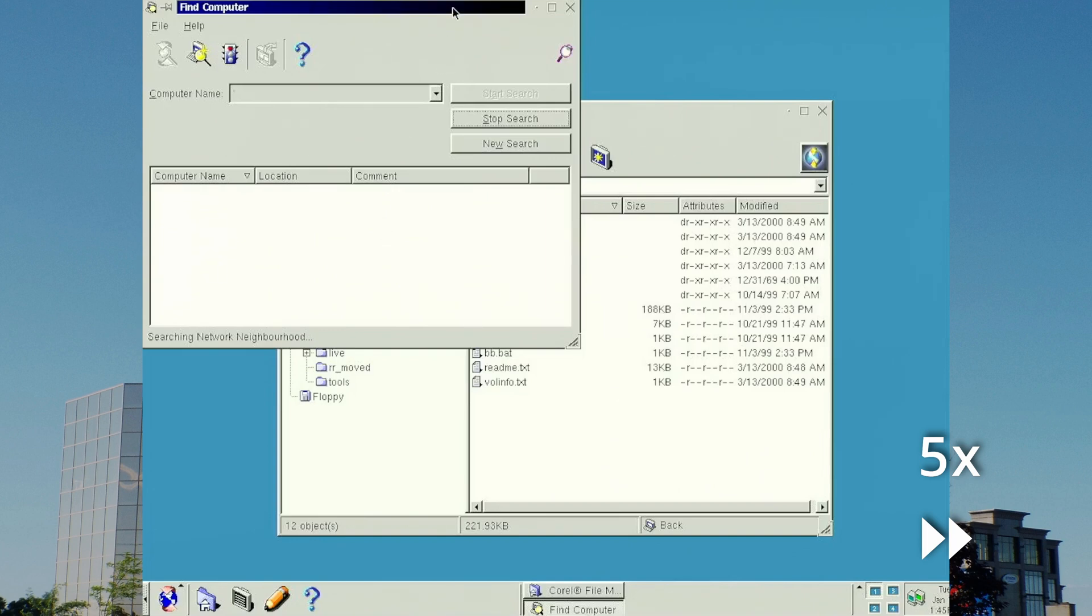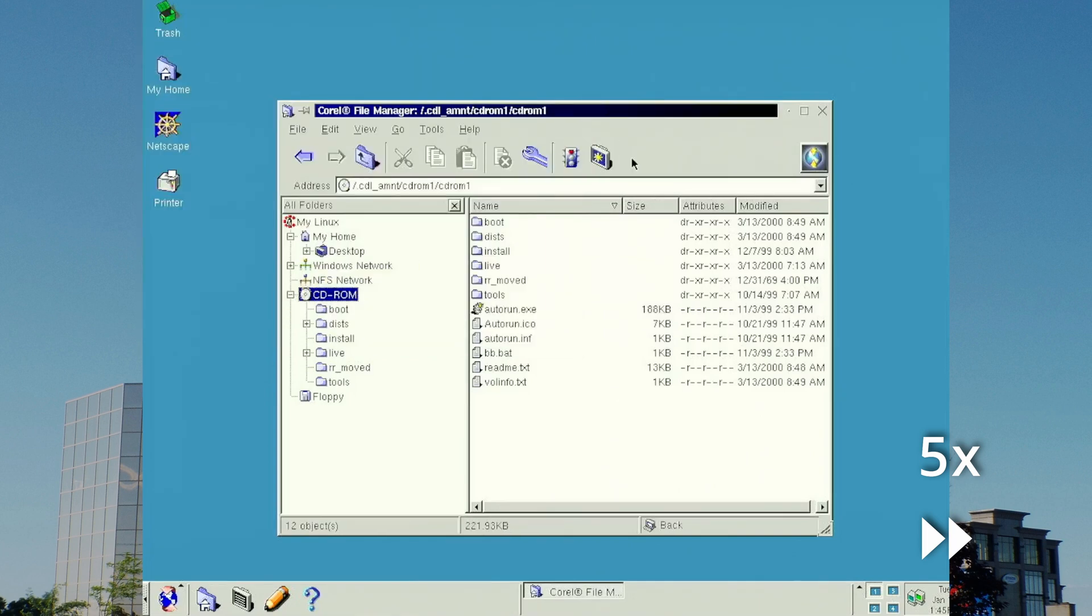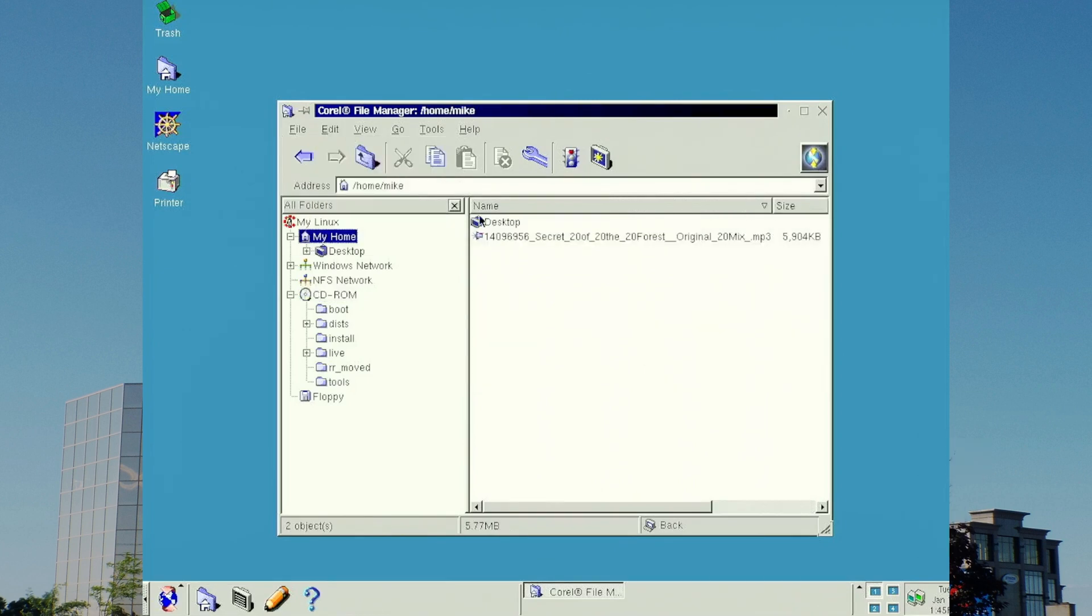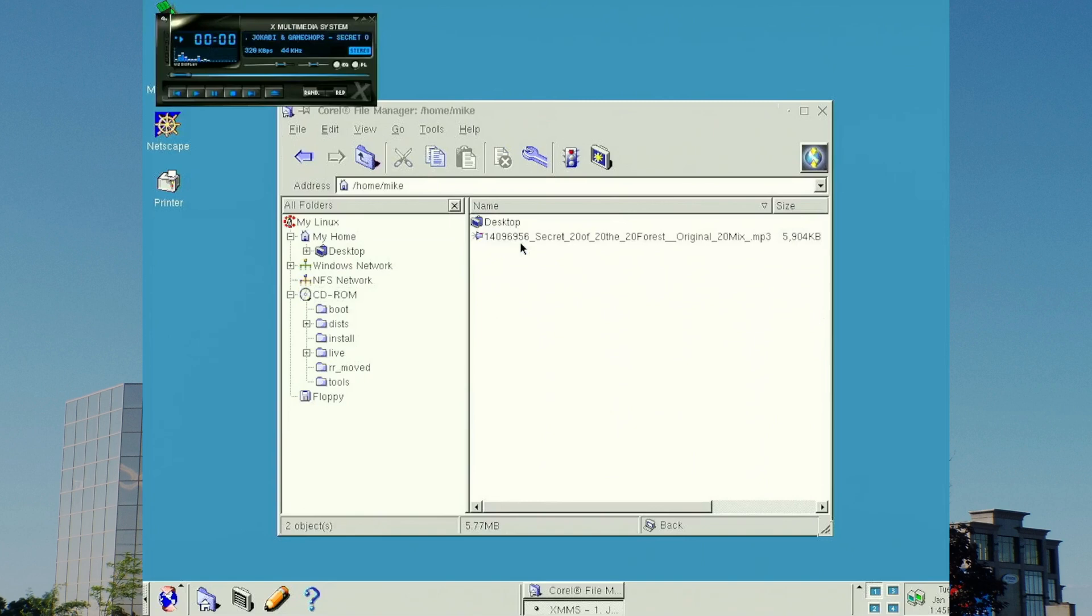Of course, the network this computer is on has no networked file shares available to it. Much like other file managers, double-clicking a file in it automatically opens the file in a predetermined application. This MP3, for example, will open in XMMS.